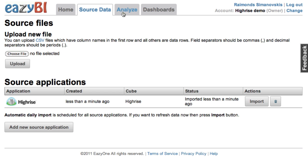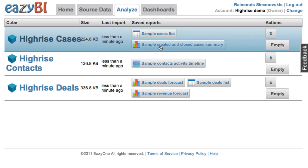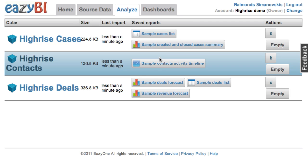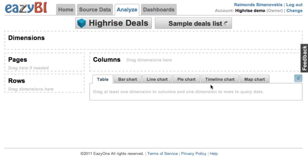After a while, when the import is done, you can go to the analyze tab and here you can see three cubes with cases, contacts, and HiRISE deals. You can also see some default sample reports which you can use.